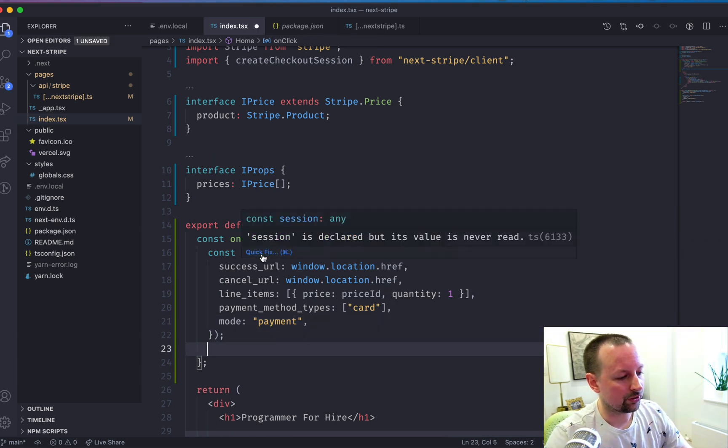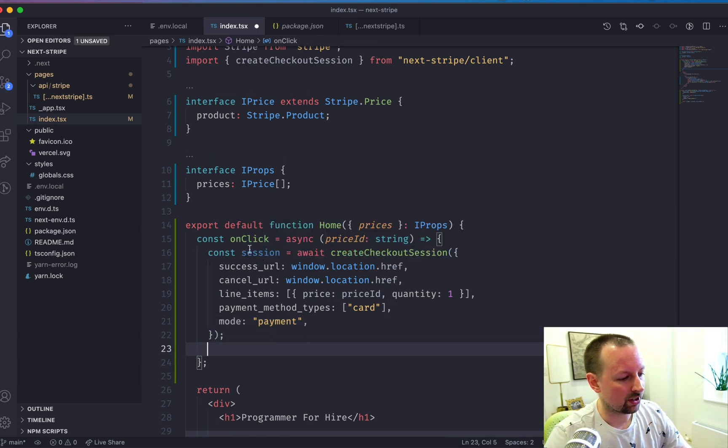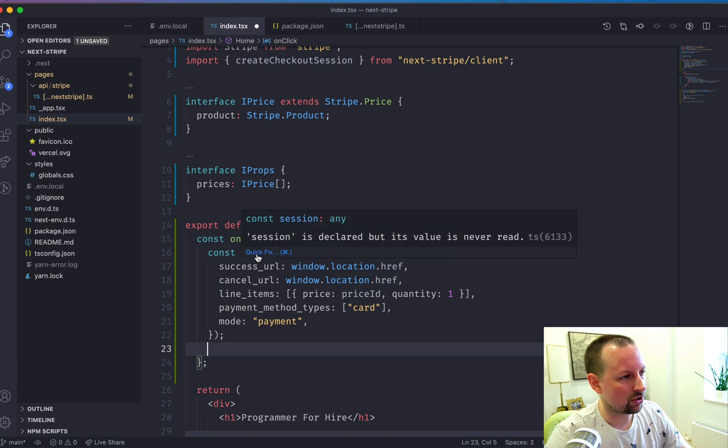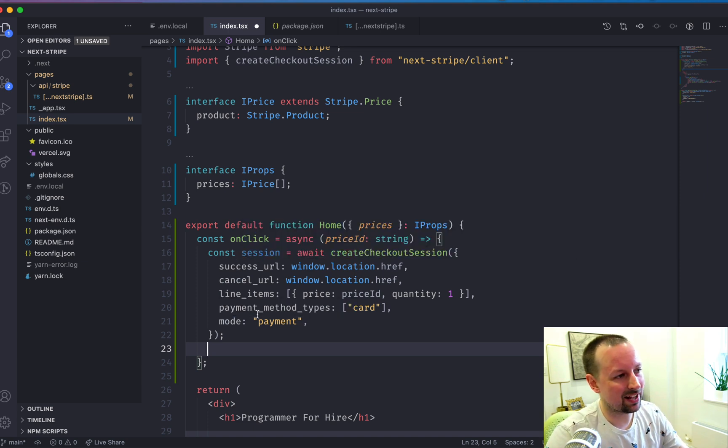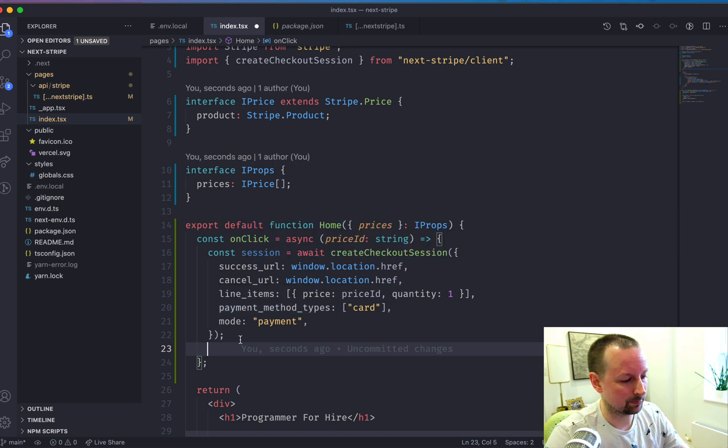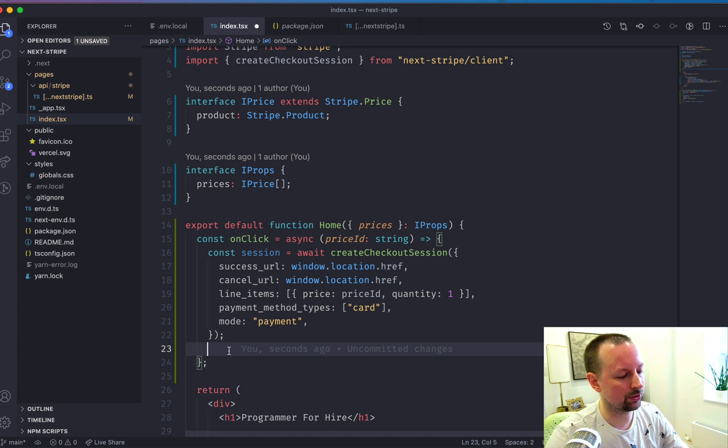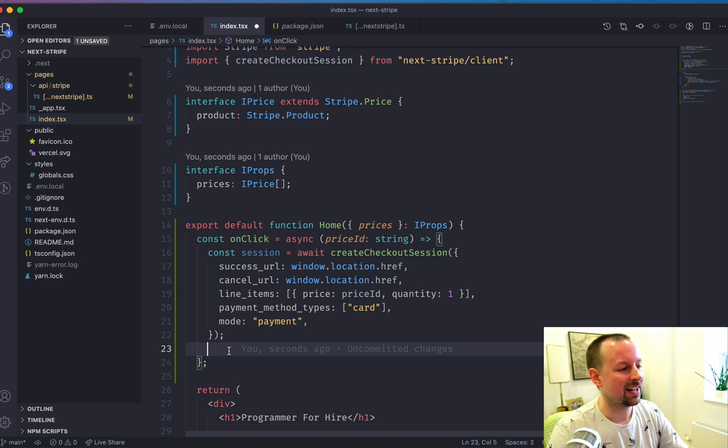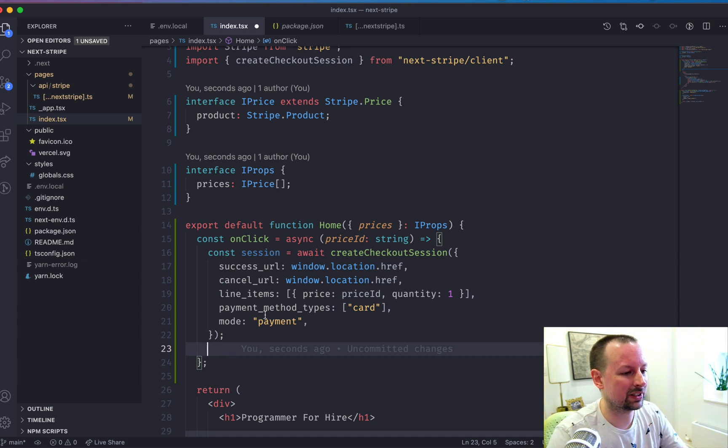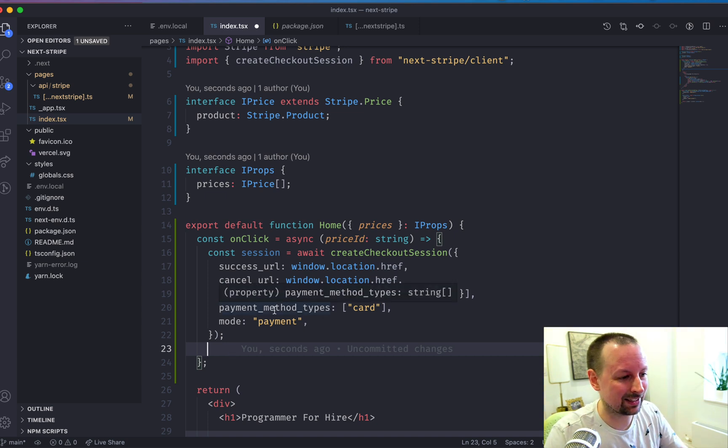So what this does, it will give us a session back and that session has an ID. So what we need to do is basically use that ID to redirect them over to Stripe.